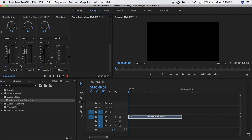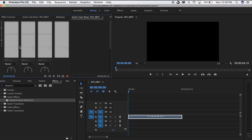What this does is it allows you to apply an effect across the entire bus. You see here Audio 1 — A1 — that's down here where the clip is. So what we're going to do is apply the effect to A1 so that all the clips in A1 automatically have the adaptive noise reduction effect applied.